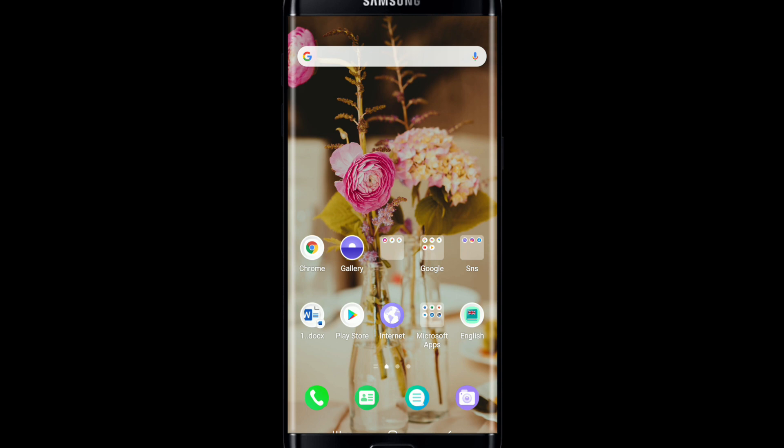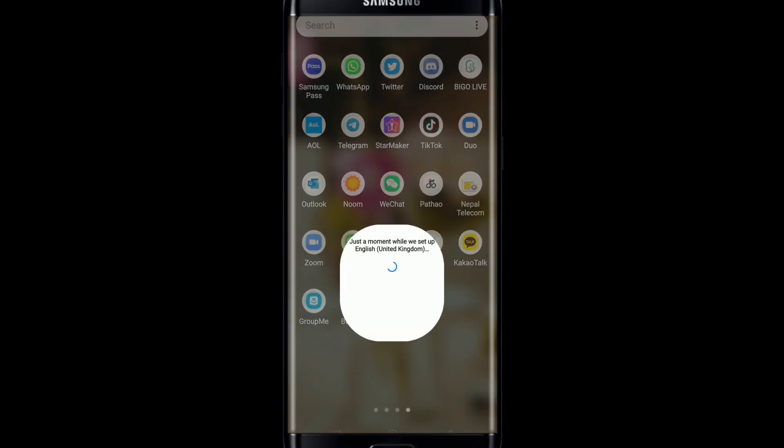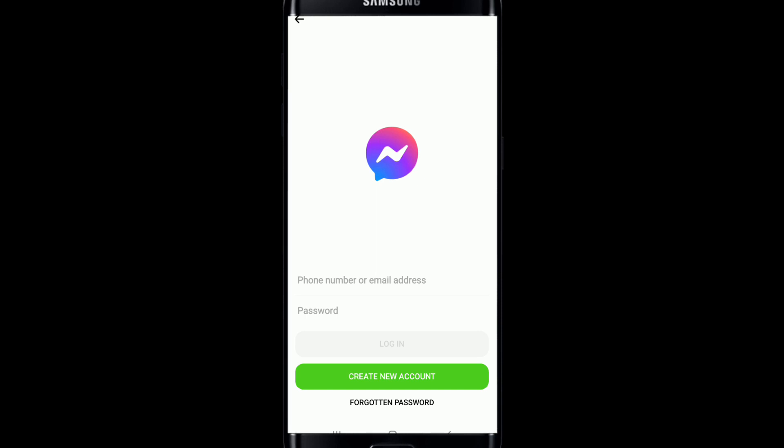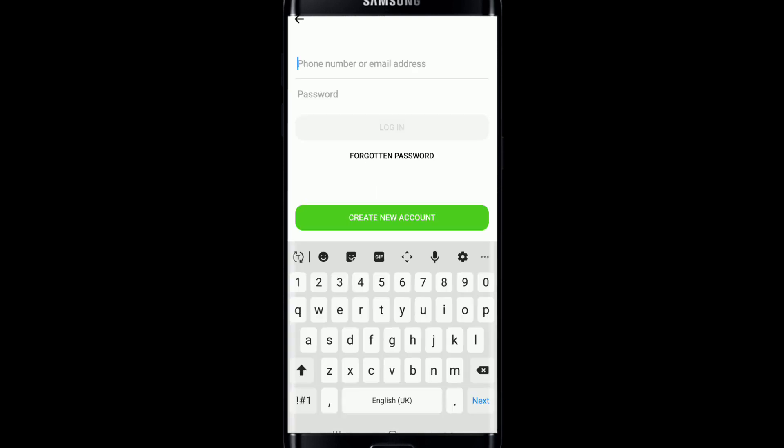To log into your Facebook Messenger, tap open your Facebook Messenger. Make sure you've created a Facebook account first, and once you have it, enter the credentials in order to log into Facebook Messenger. In the first text field, you can either enter your phone number or your email address.